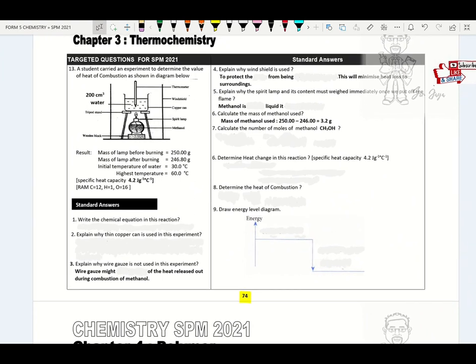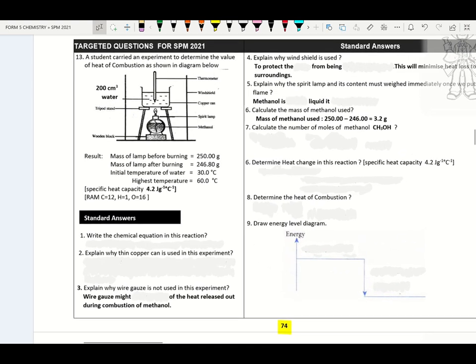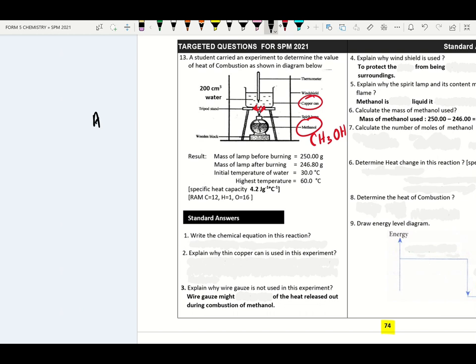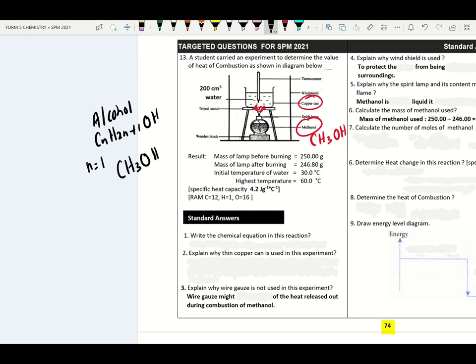Heat of combustion: what is meant by heat of combustion? Heat change when one mole of substance is burned completely in excess oxygen. Here we use a copper can. The heat released from the combustion of methanol CH₃OH is measured. Methanol is an alcohol — general formula CₙH₂ₙ₊₁OH. Methanol applies N=1, so CH₃OH. If they use ethanol, apply N=2: C₂H₅OH.